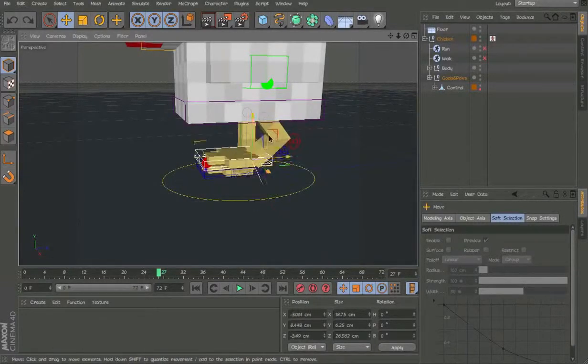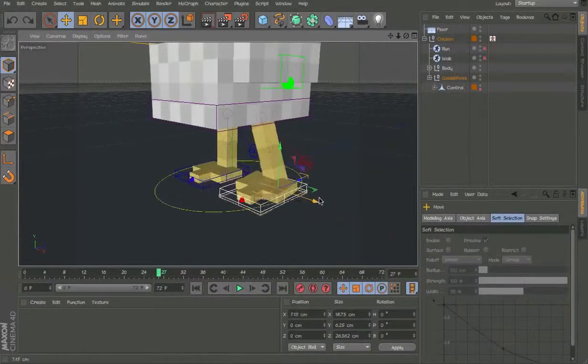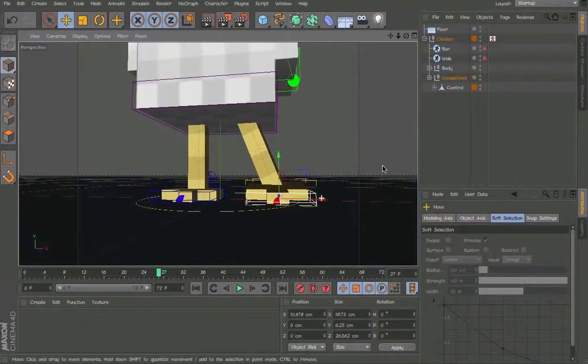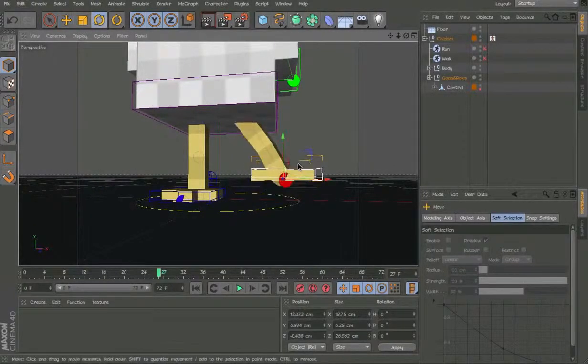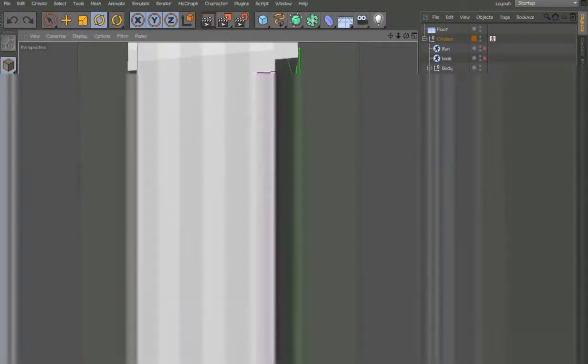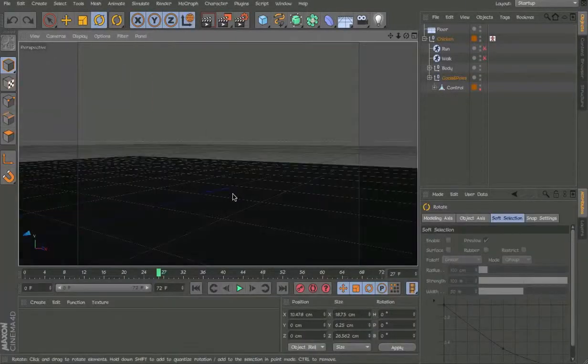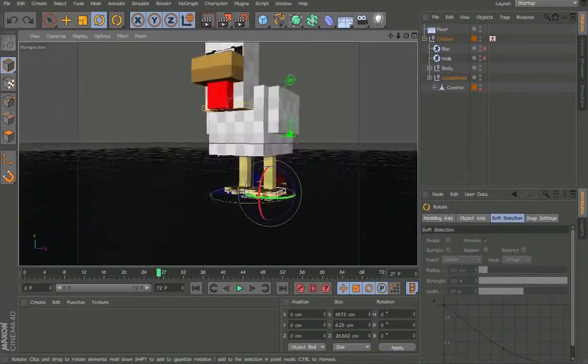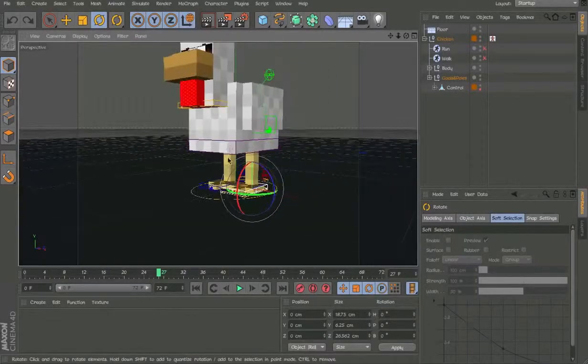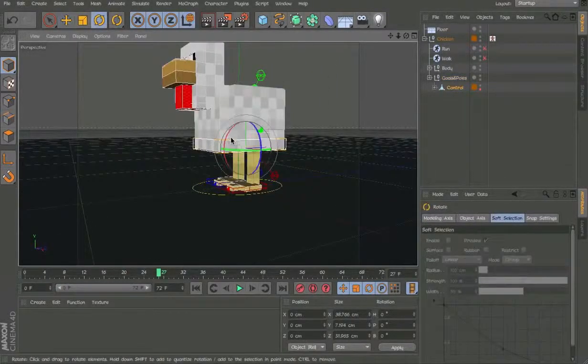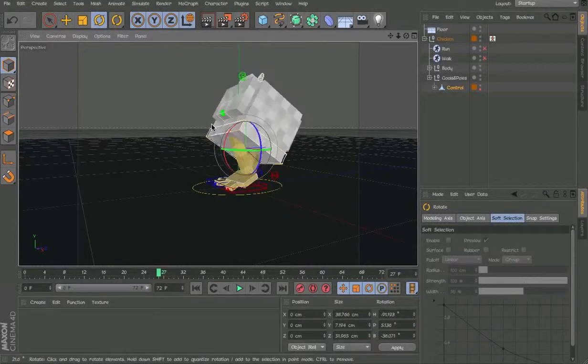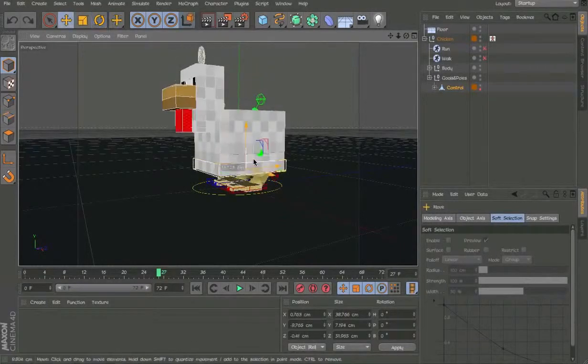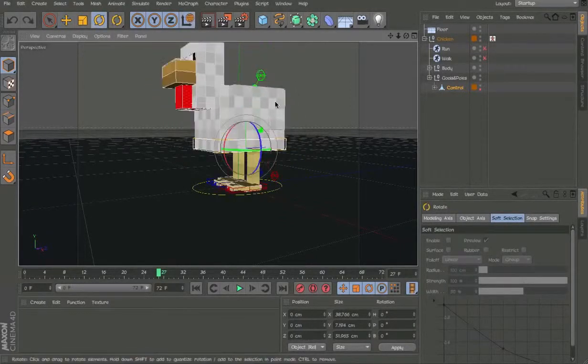So I improved the feet now. So now you can move it here. As you can see the feet are adapting to the ground. Really cool. I'm going to add it to my rig template, this new feature that I found out how to do.